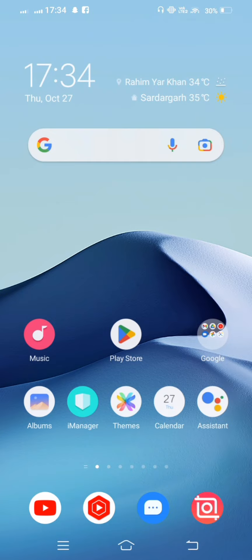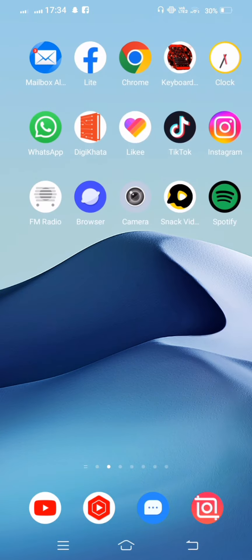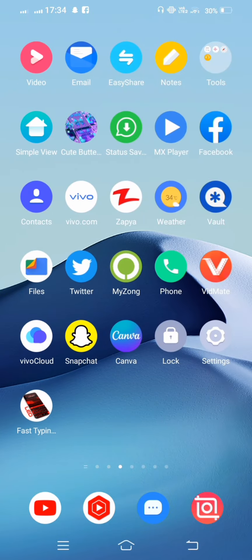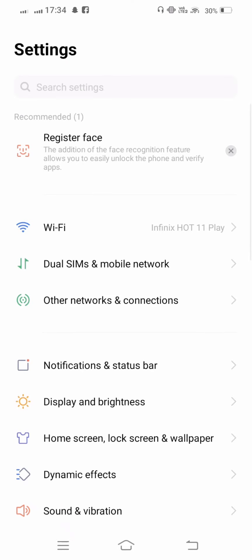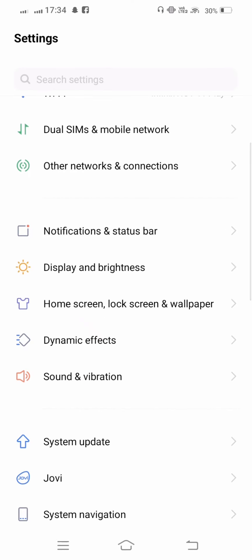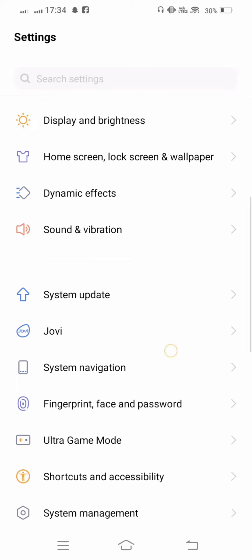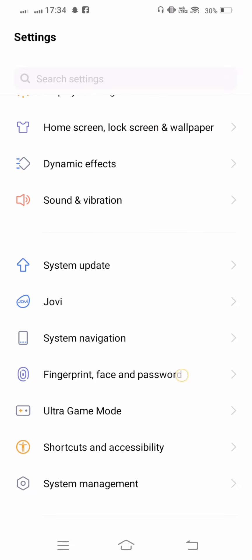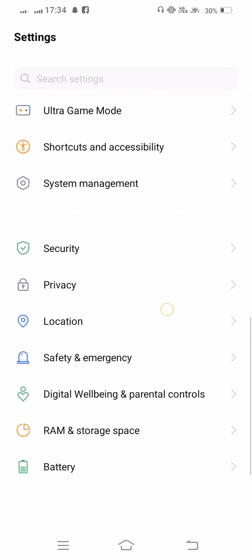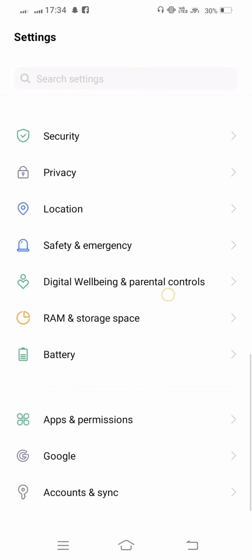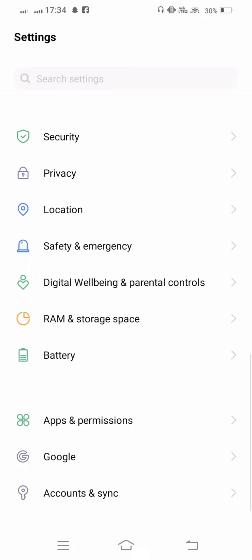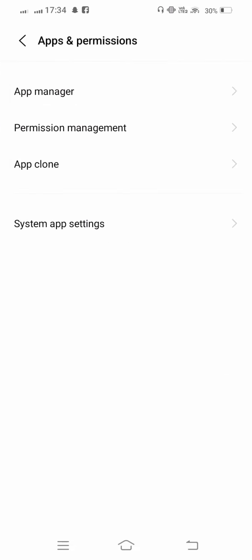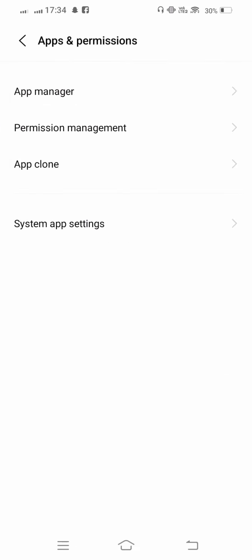First of all, open your mobile settings. From here, scroll down, open Apps and Permissions, and tap on App Manager.